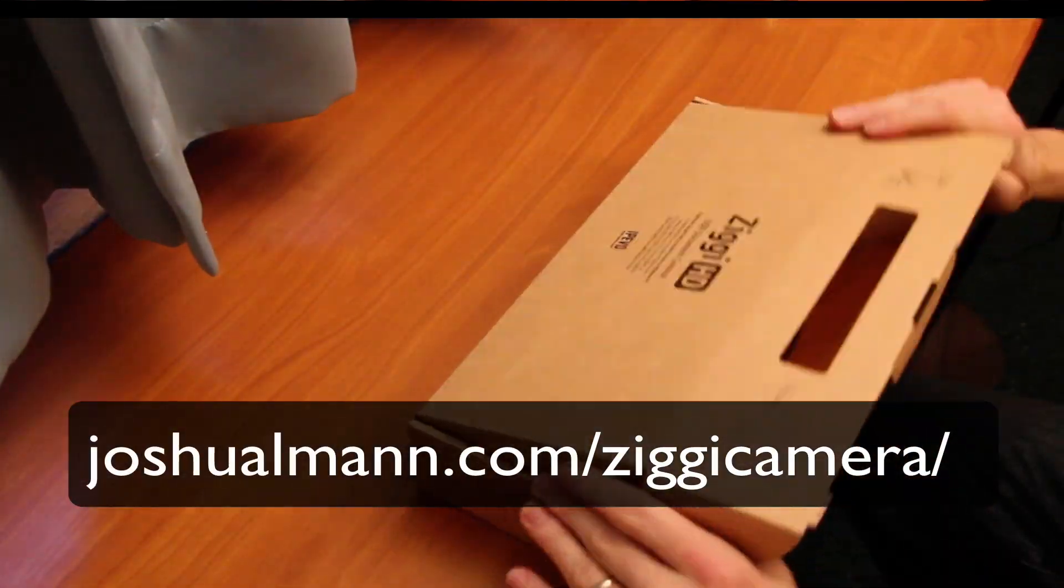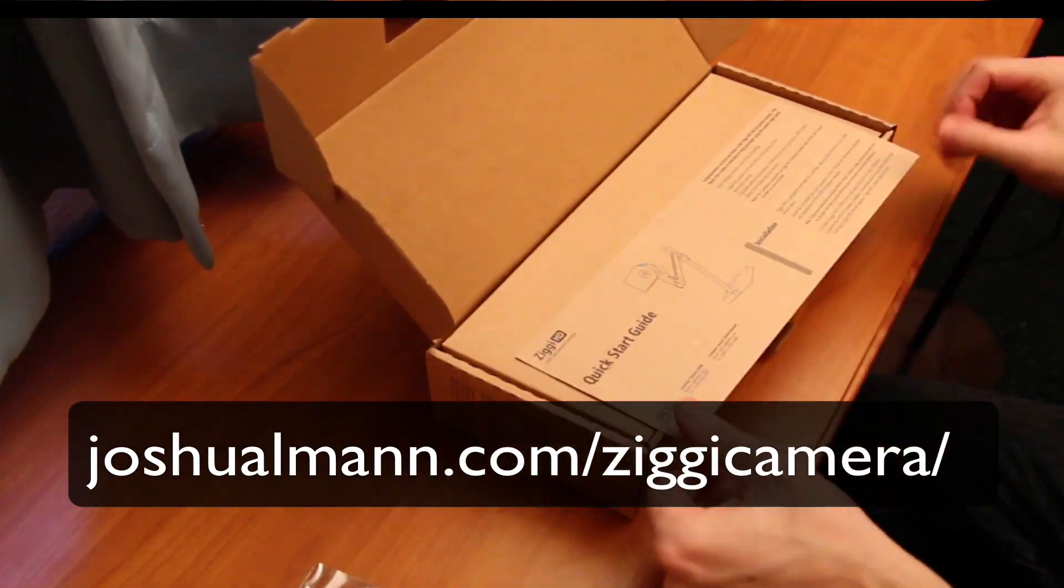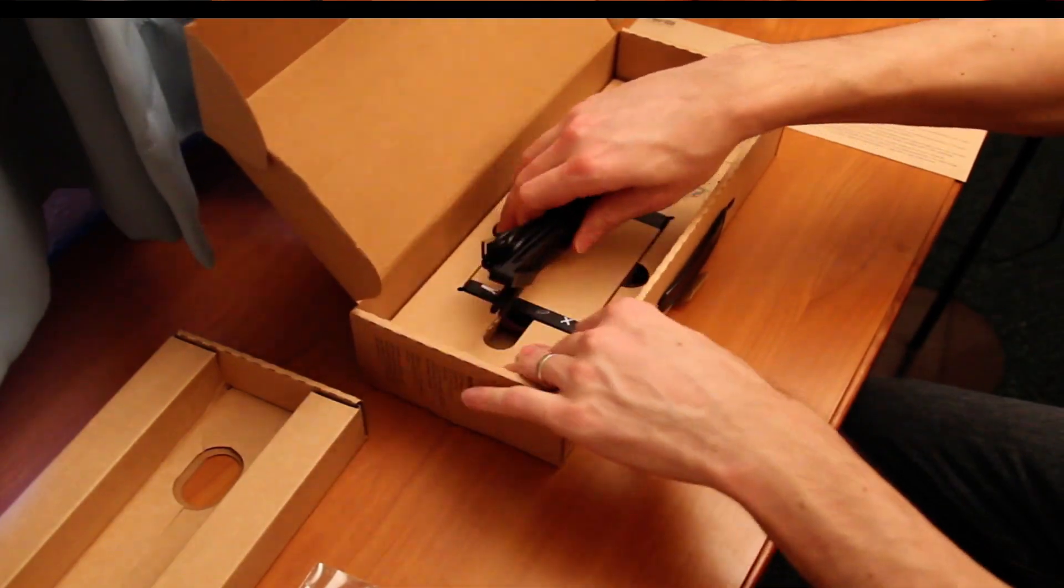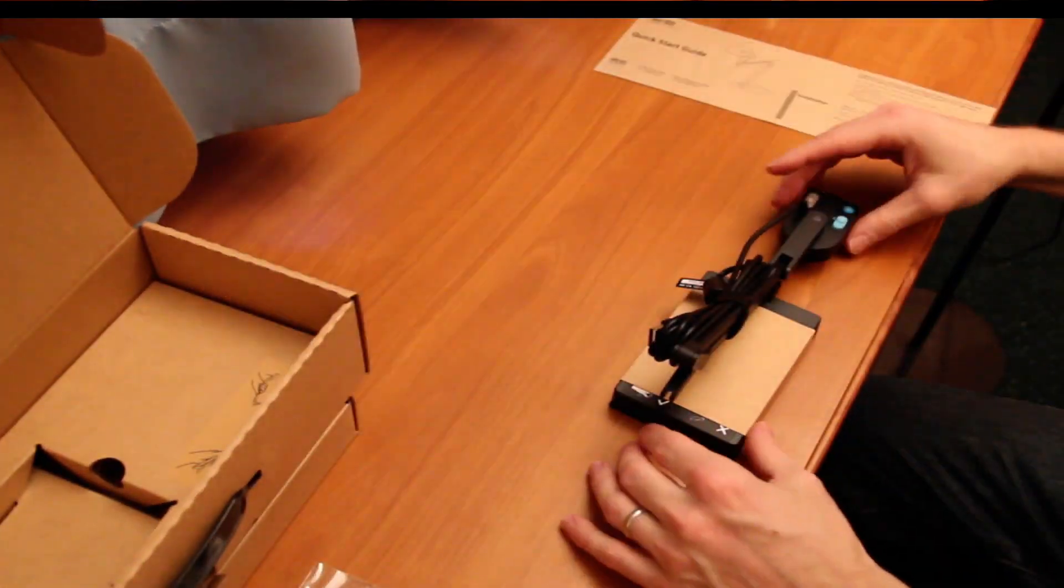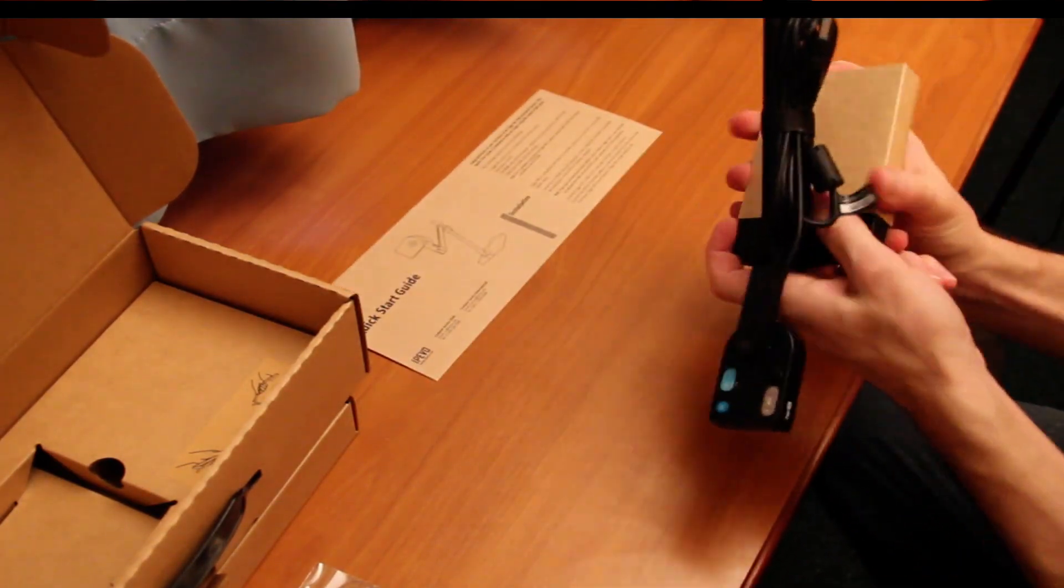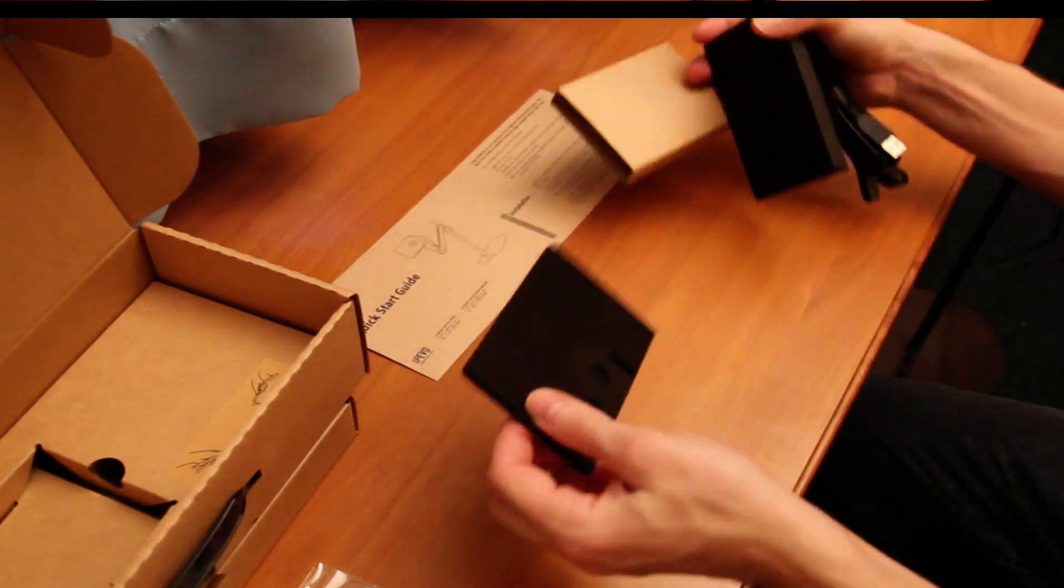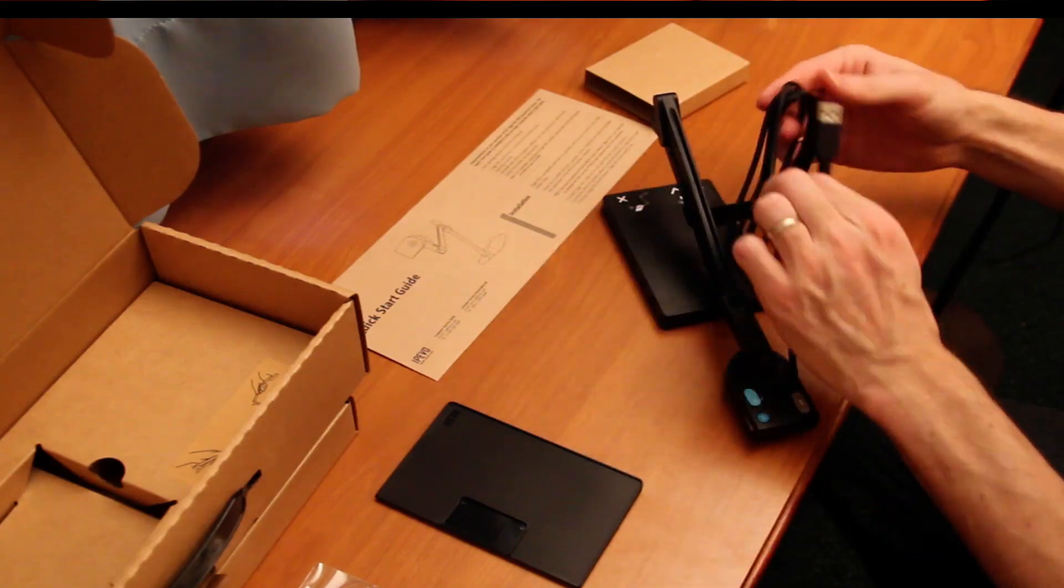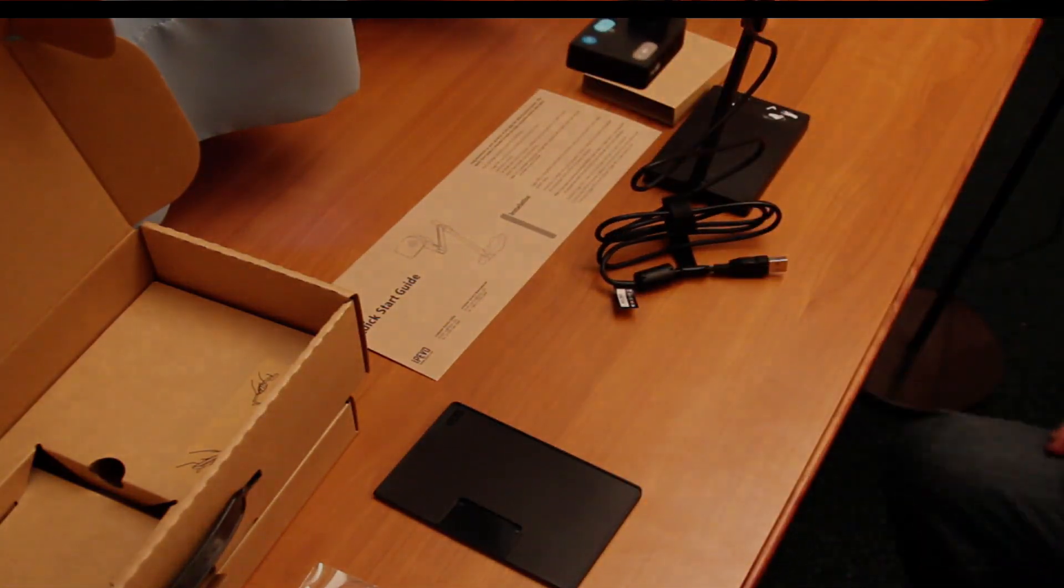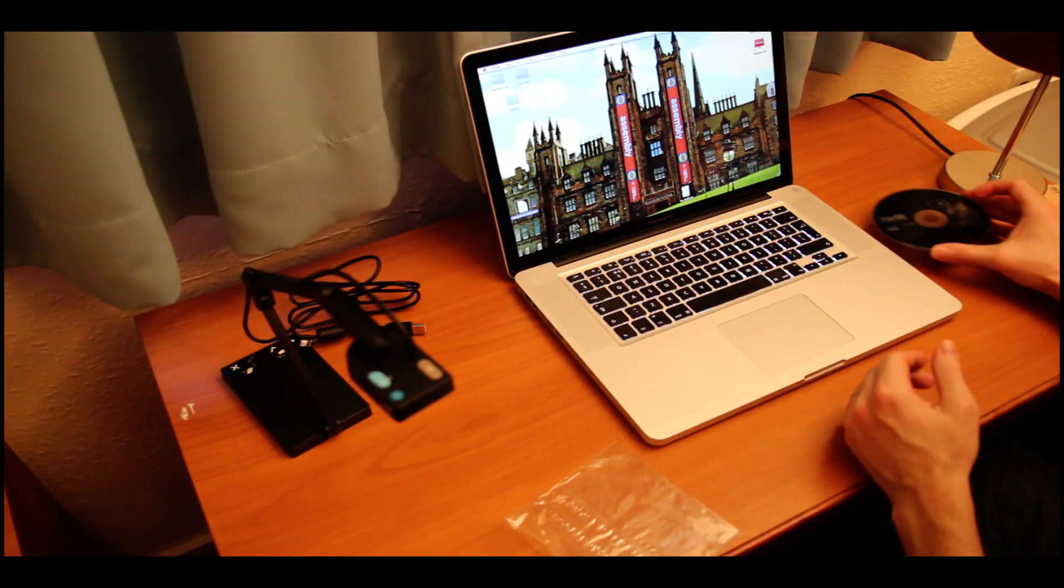Here we have the Ziggy HD document camera from IPEVO. In fast motion I'm opening it up, it's packed well. You can see it is foldable and folds up pretty nice, I'm pleased with that. One concern I have is if I fold it up after using it on a weekly basis, will the joints wear over time? Ultimately it's going to take some time to tell.